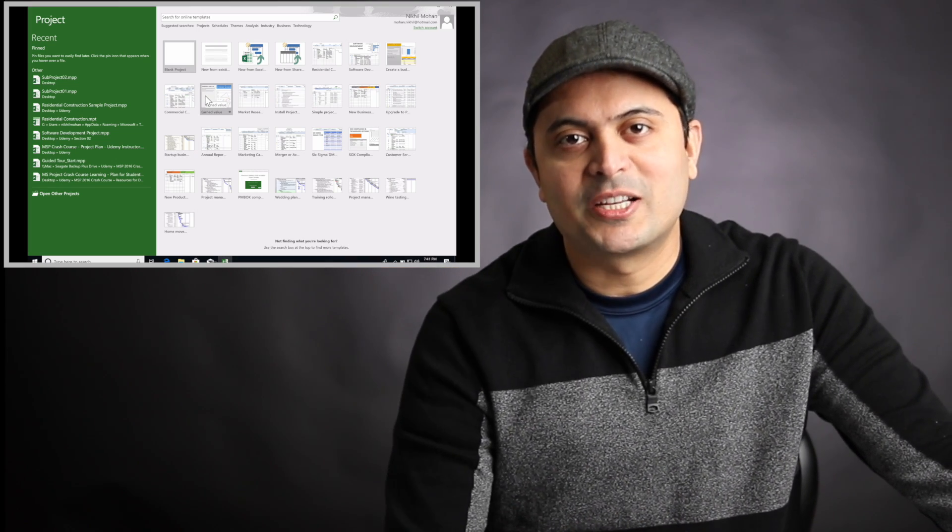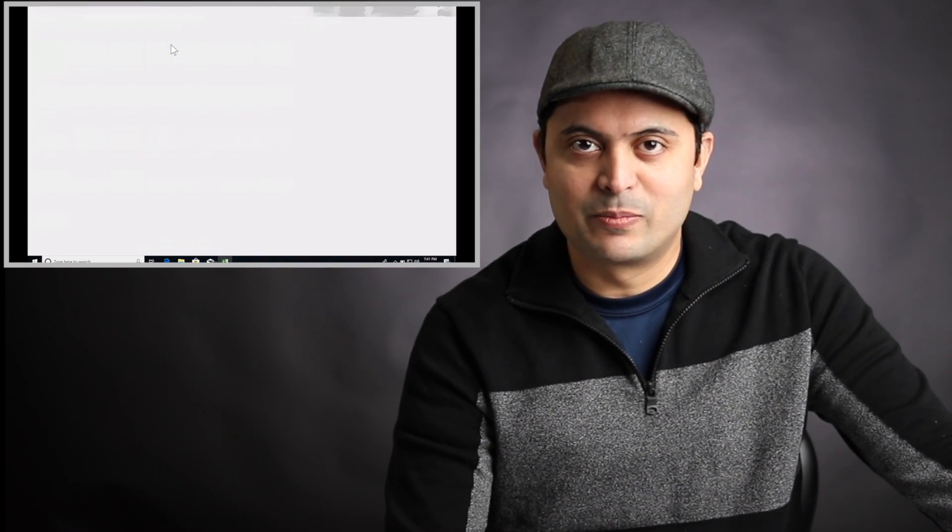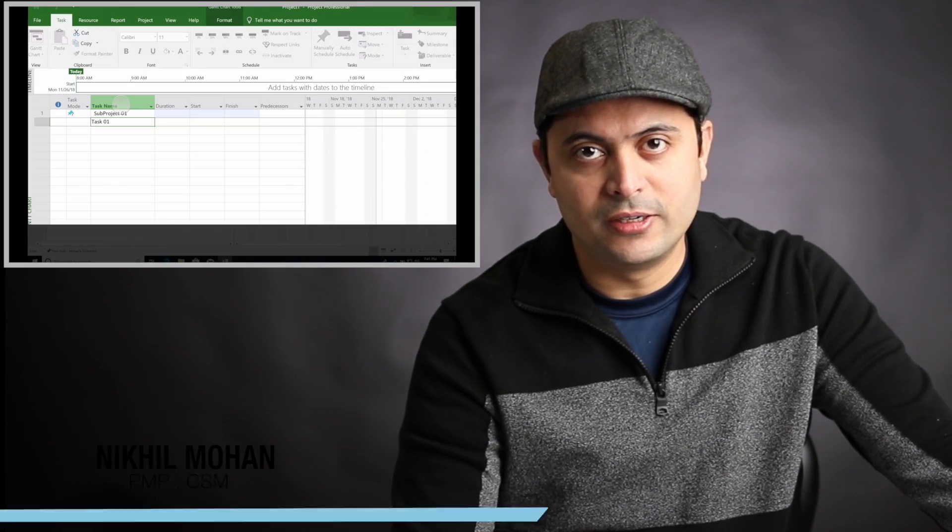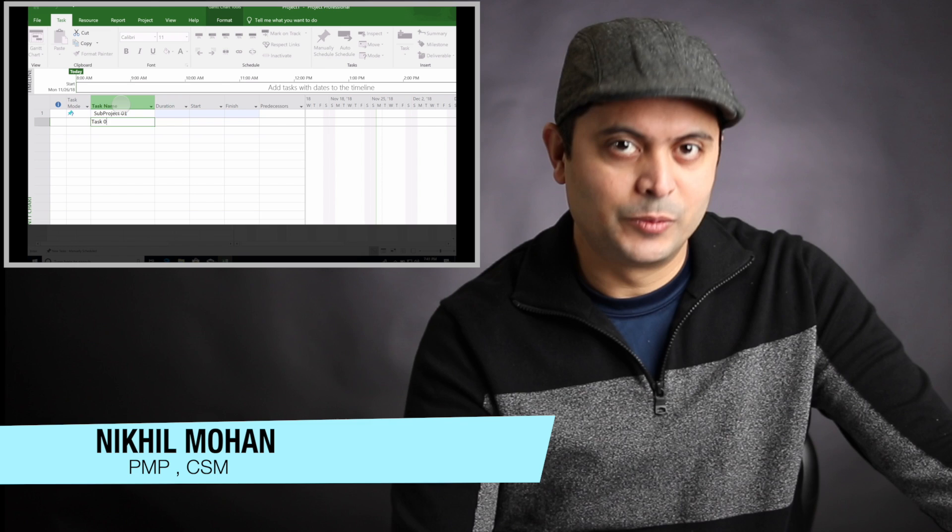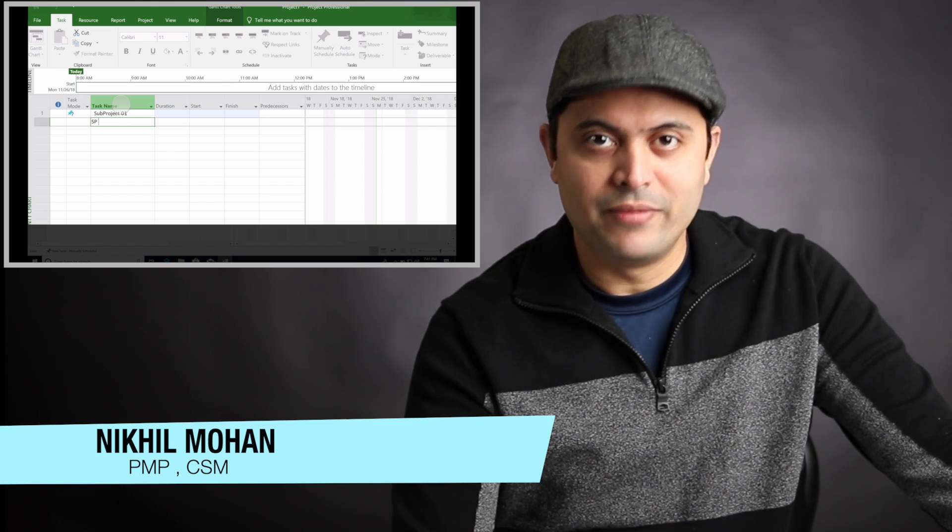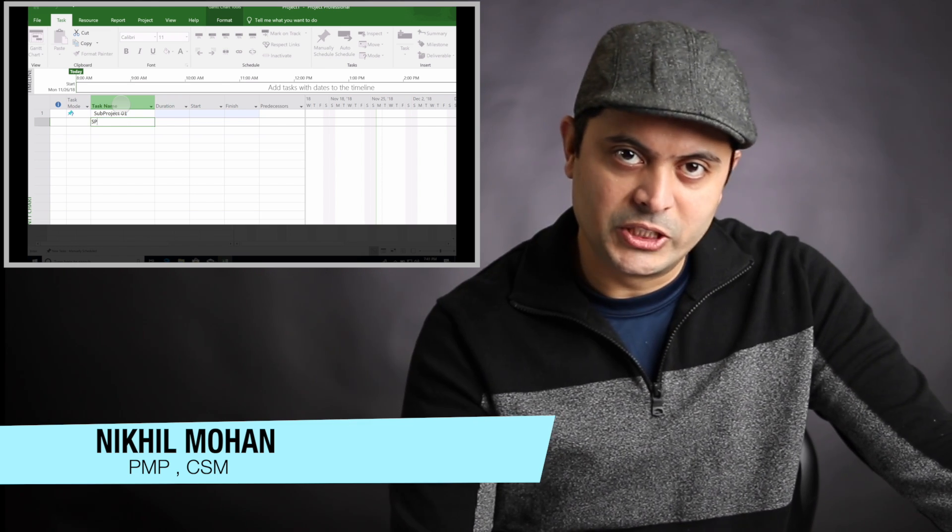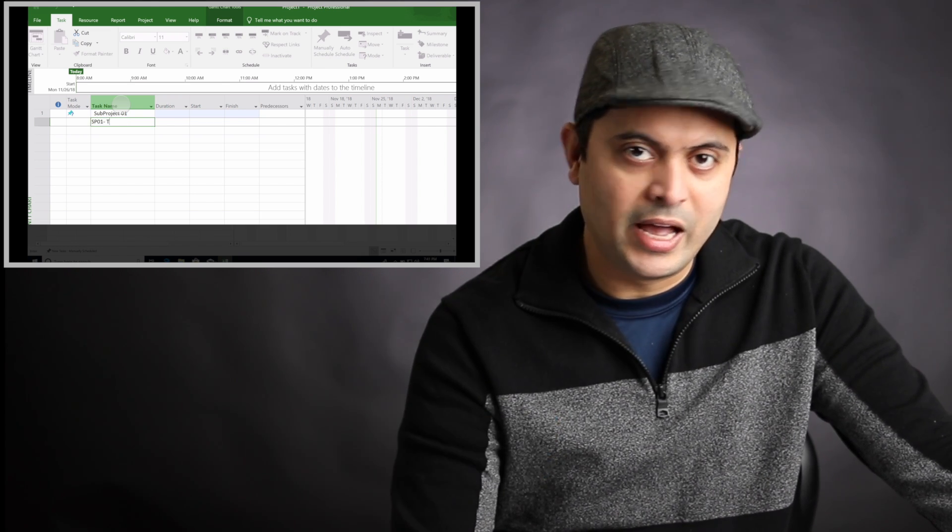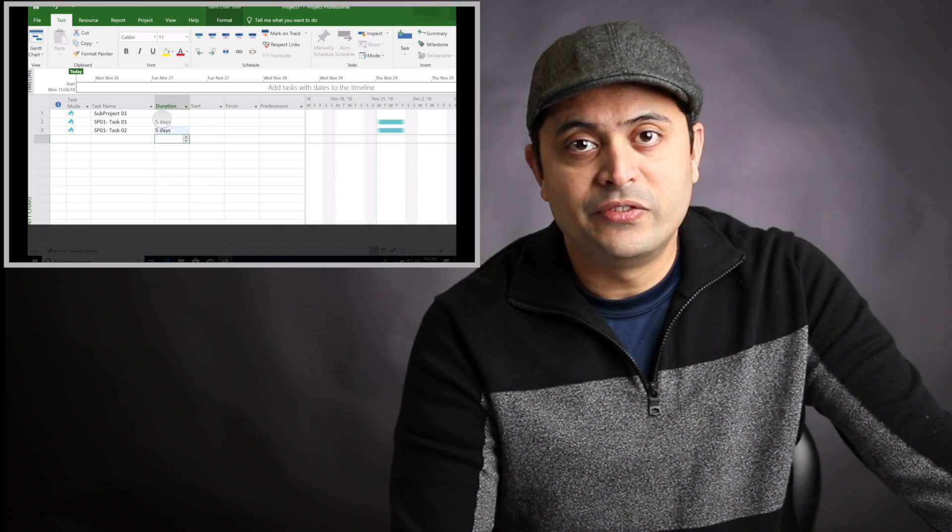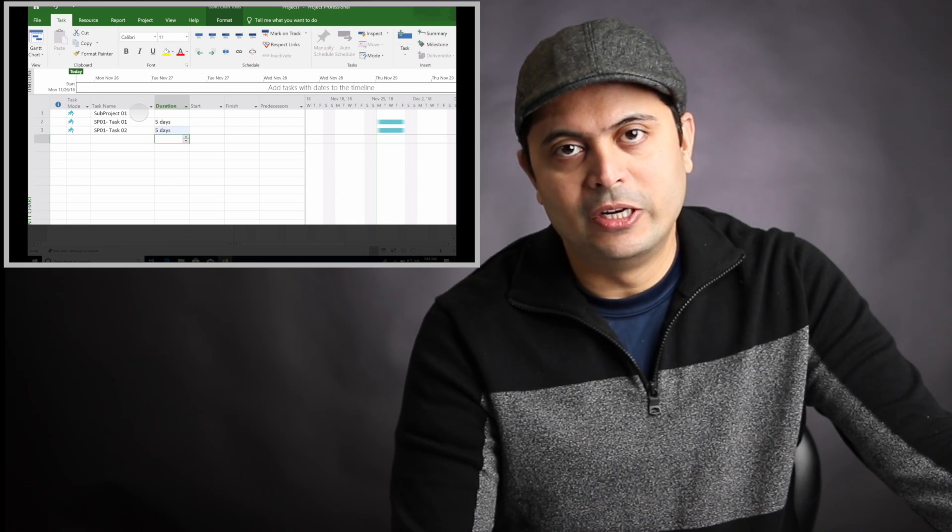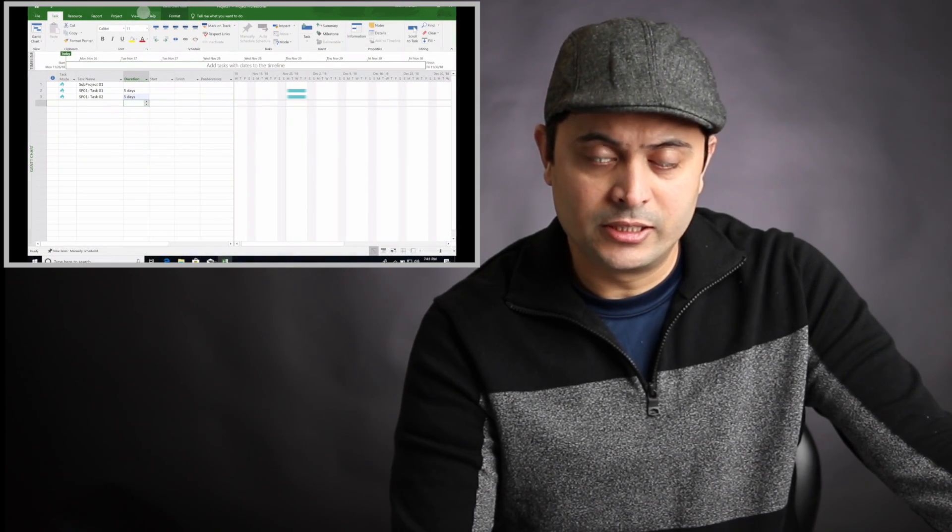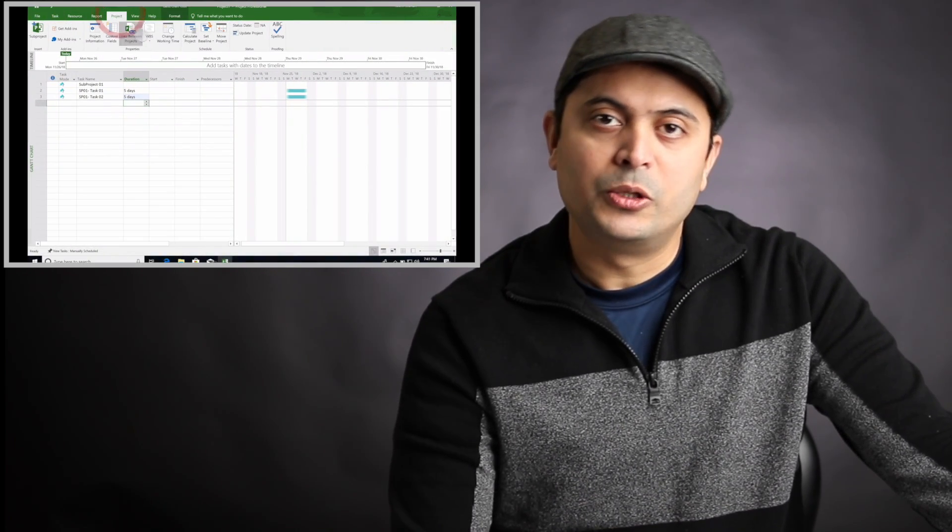Hi, welcome back to Nick's Projects channel. If you're new to this channel, consider subscribing for weekly videos on project management and tools. In today's video, we're going to look at projects and subprojects.